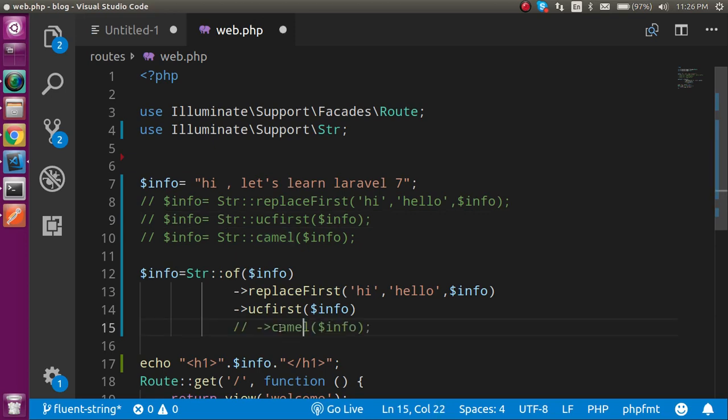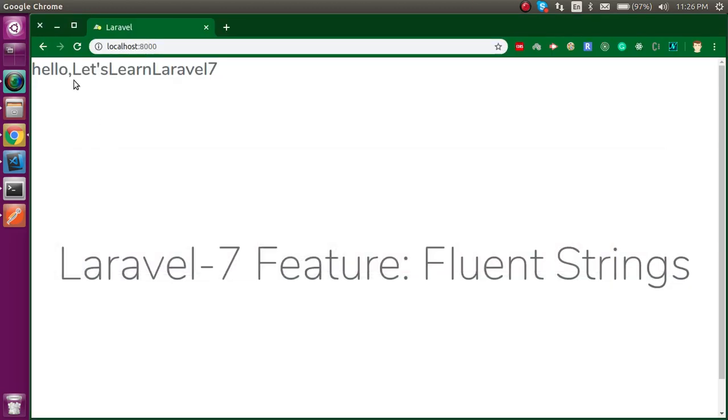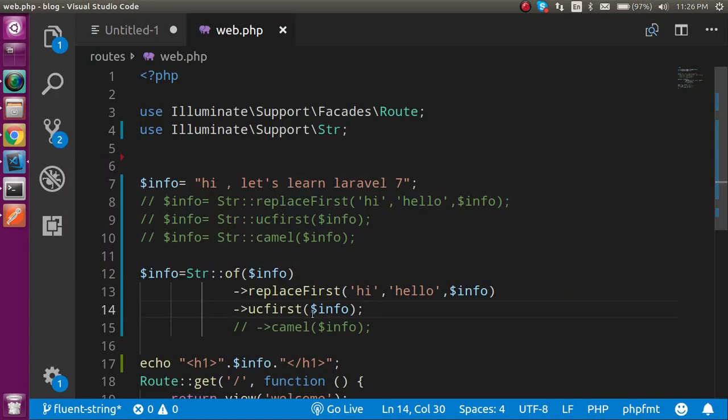Alright. So if I just remove the last one then you will see the output like this. Alright. So this is the power of fluent string. This is actually really nice to write the code and your code will look more finer than the previous.